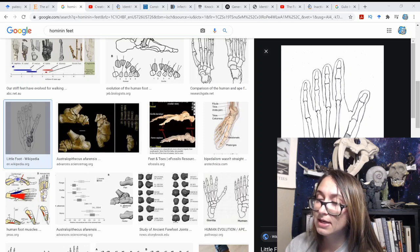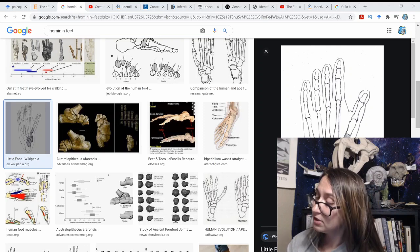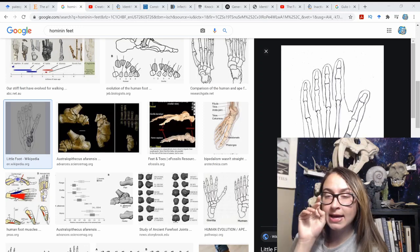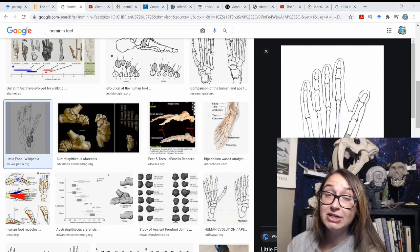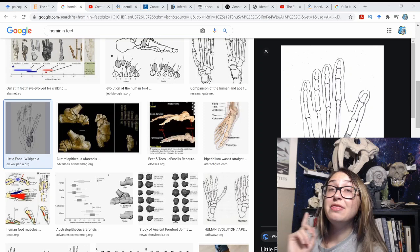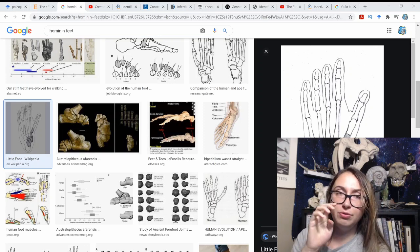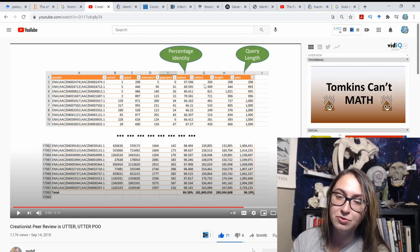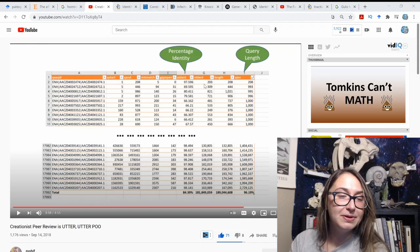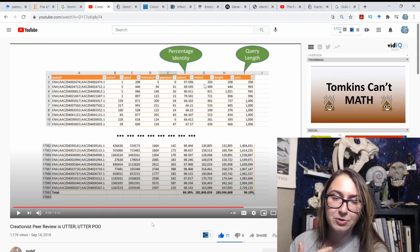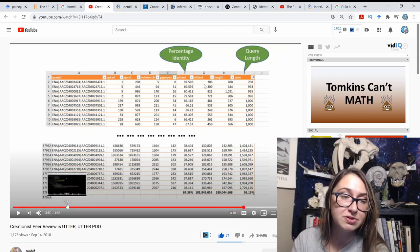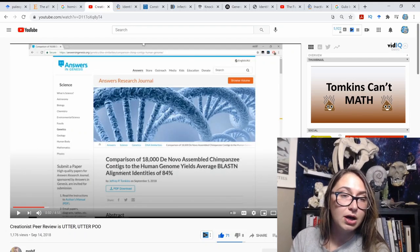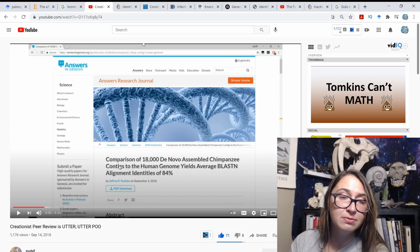Jeffrey Tomkins is problematic because he initially used a bugged version of BLAST and was touting a 70% similarity figure between humans and chimps. He revised this to a newer number, which was caught by Glenn Williamson — a programmer, not a biologist — who identified the flaw. Let me show you the paper Williamson analyzed: 'Comparison of 18,000 de novo assembled chimpanzee contigs to the human genome yields average BLAST alignment identities of 84%.'